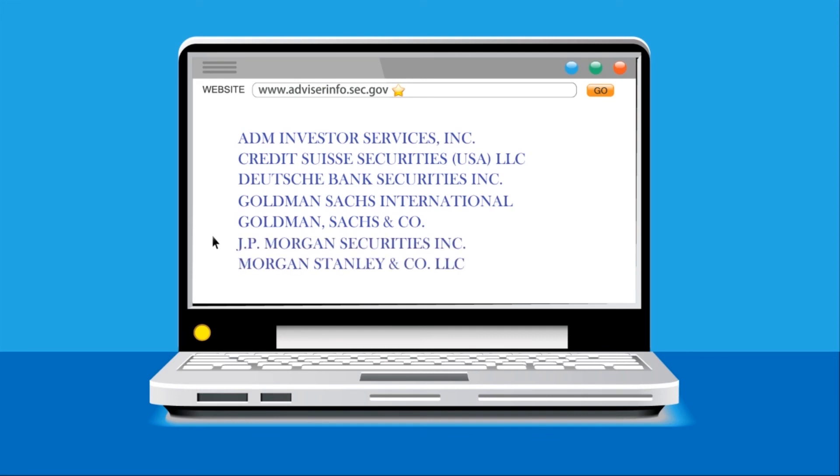As you can see, all of these are hedge fund custodians. Luminous Management in itself is a hedge fund.